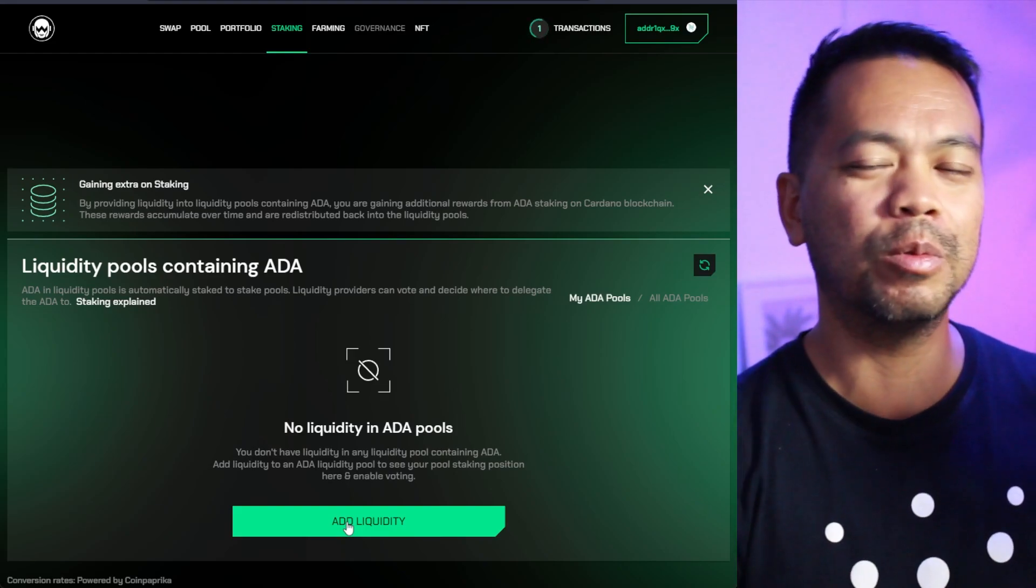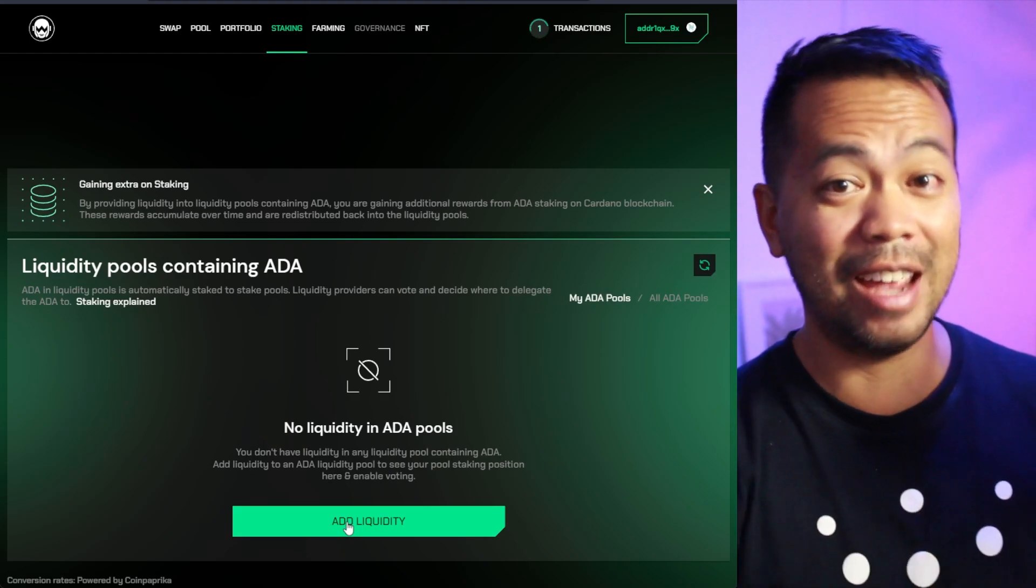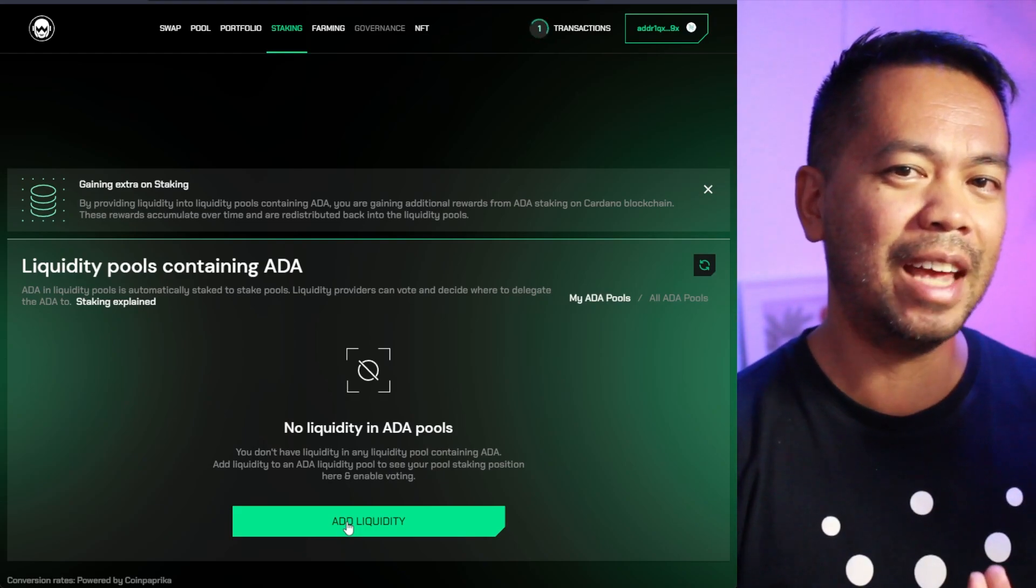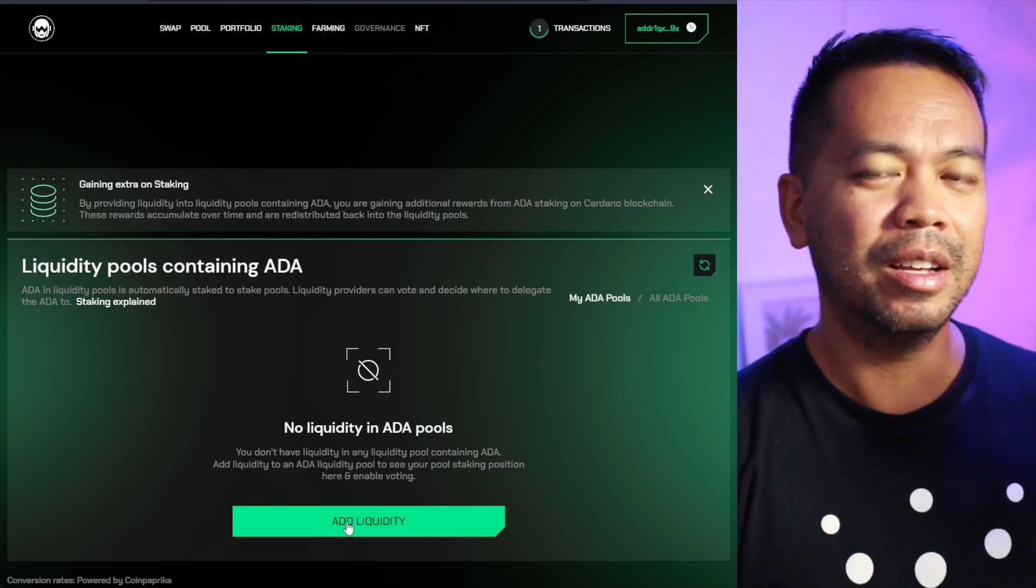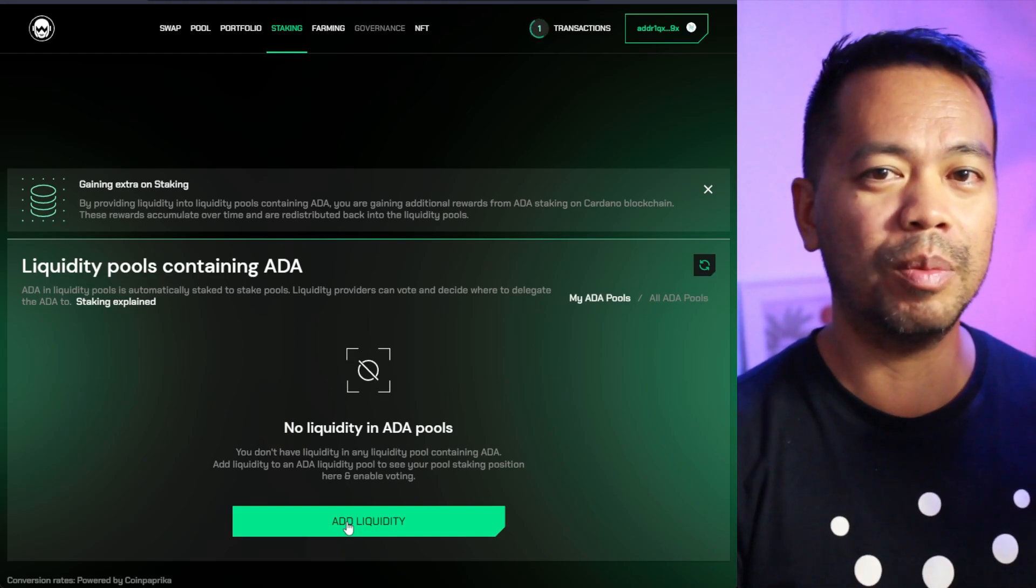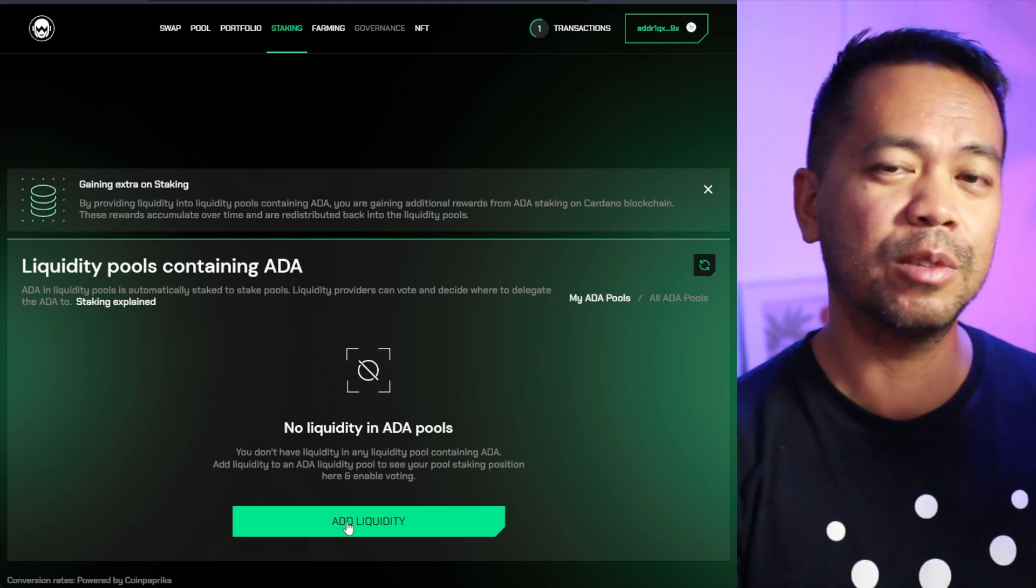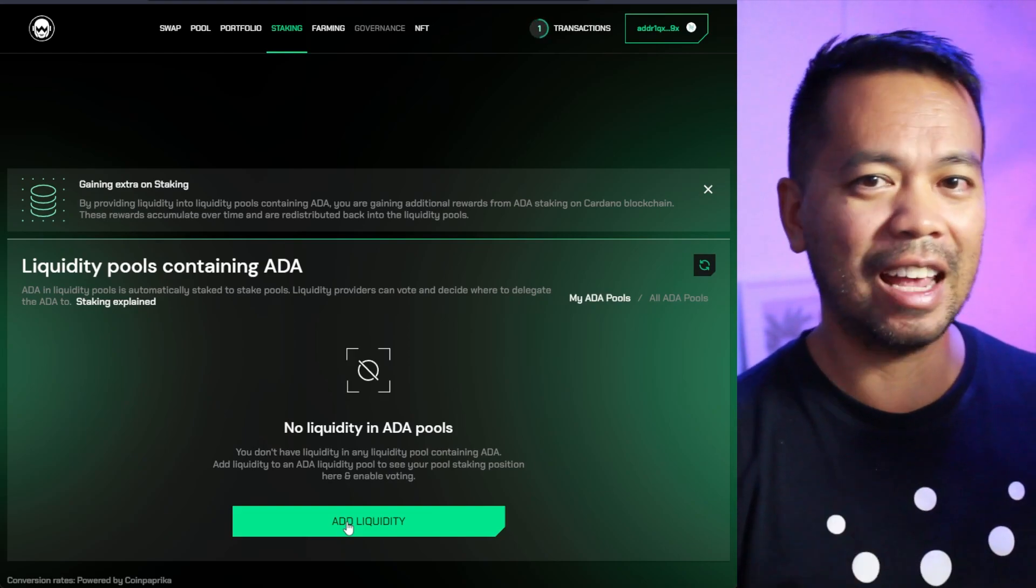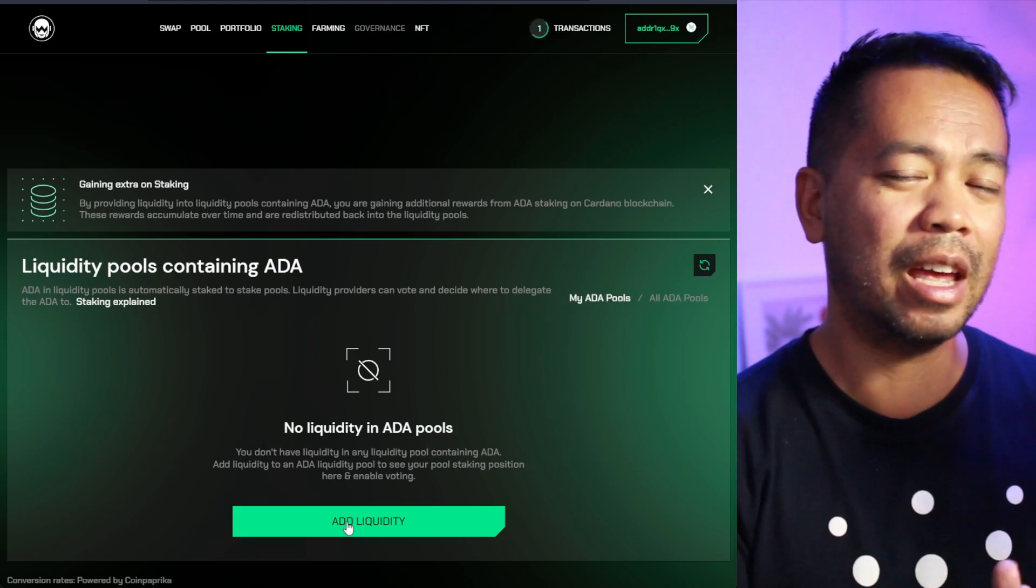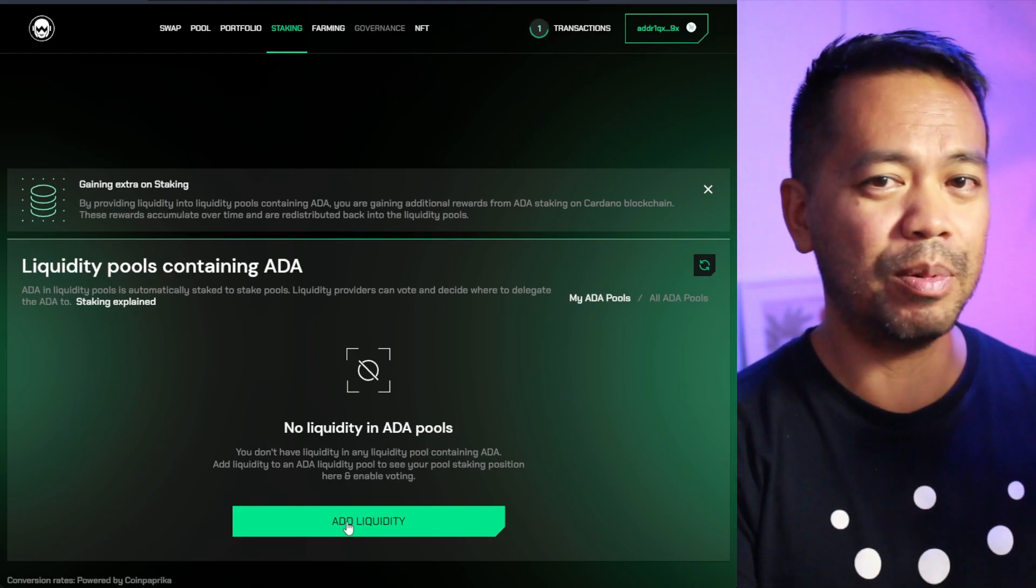But also your ADA is earning rewards at the same time by being delegated to a stake pool. That's essentially double dipping and earning rewards on two parts. So you're earning those WingRiders tokens as well as your ADA rewards, which at the moment on any of the other DEXs you don't earn.